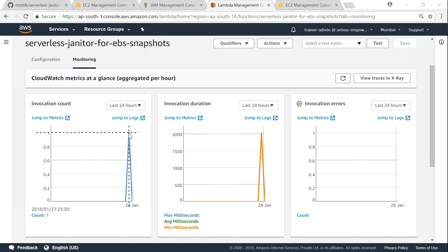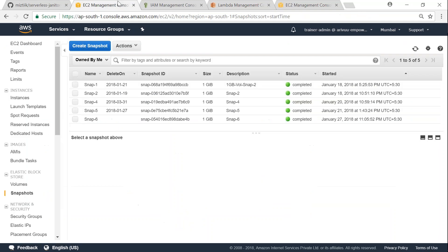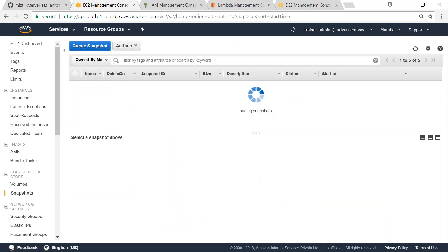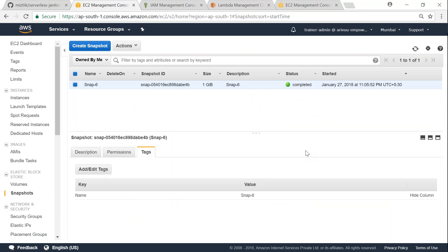There we go, we have a spike. That means that our Lambda function has triggered. Let us go to our EBS snapshots and you see here it still reflects here. Let me go ahead and refresh my screen. And you see all the old snapshots which are older than seven days and the snapshots which had the delete-on tag for today have been deleted. So the only snapshot which is to be left out is snapshot six and that is there.